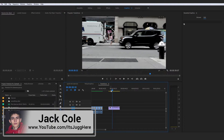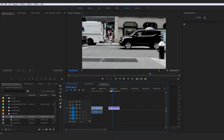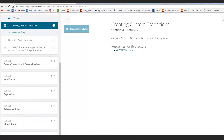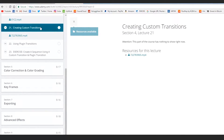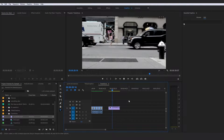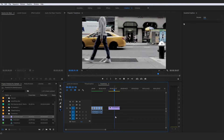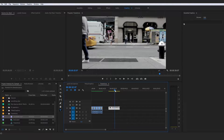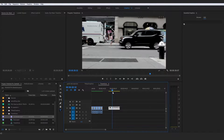Next up, we're going to be taking a look at how you would actually go about creating custom transitions. This section is going to work kind of like a mini exercise — not an official one, but you can go over to resources and download this example clip, which is a great one to work through. It's ideal for creating a first beginner custom transition.